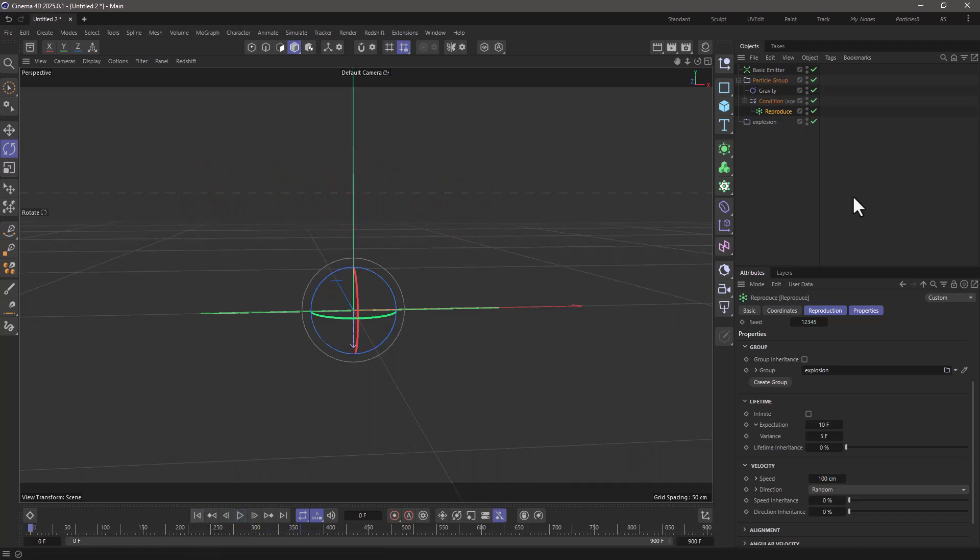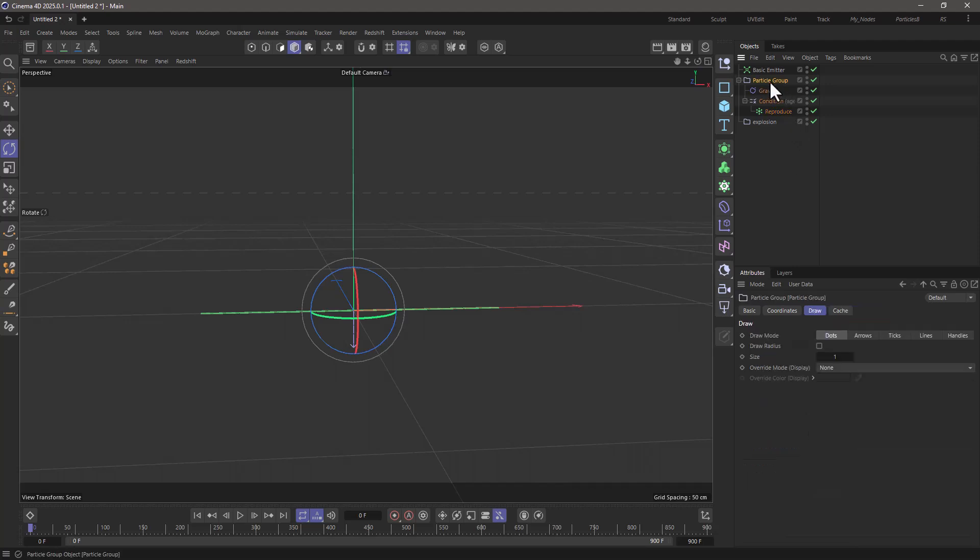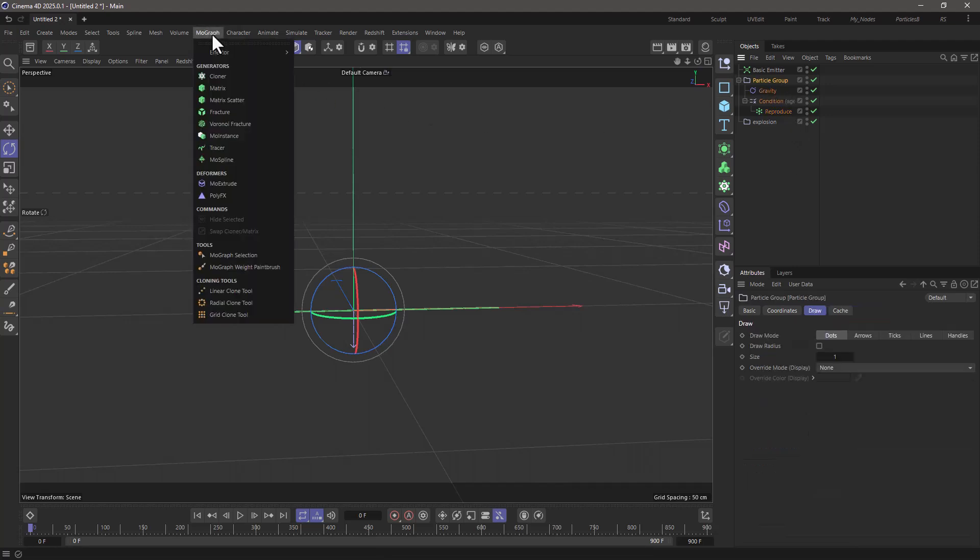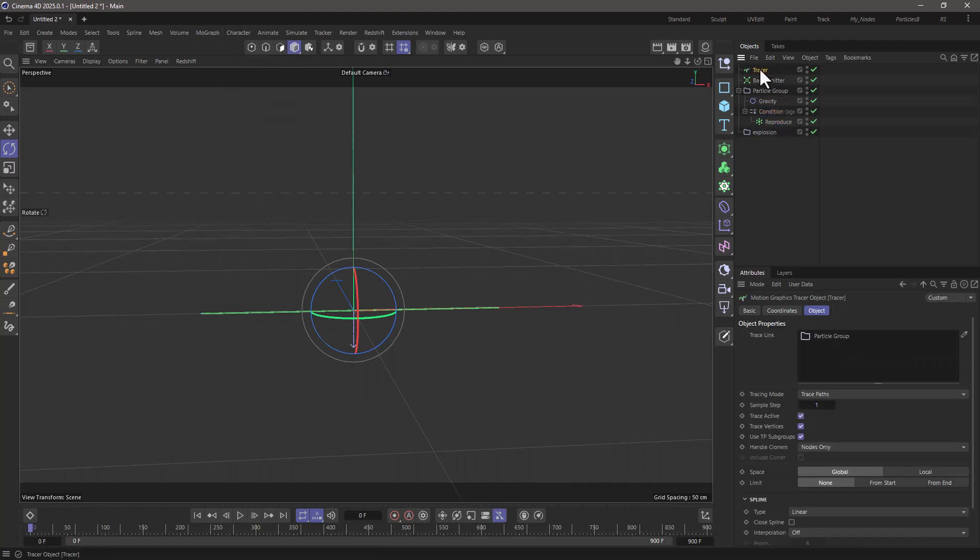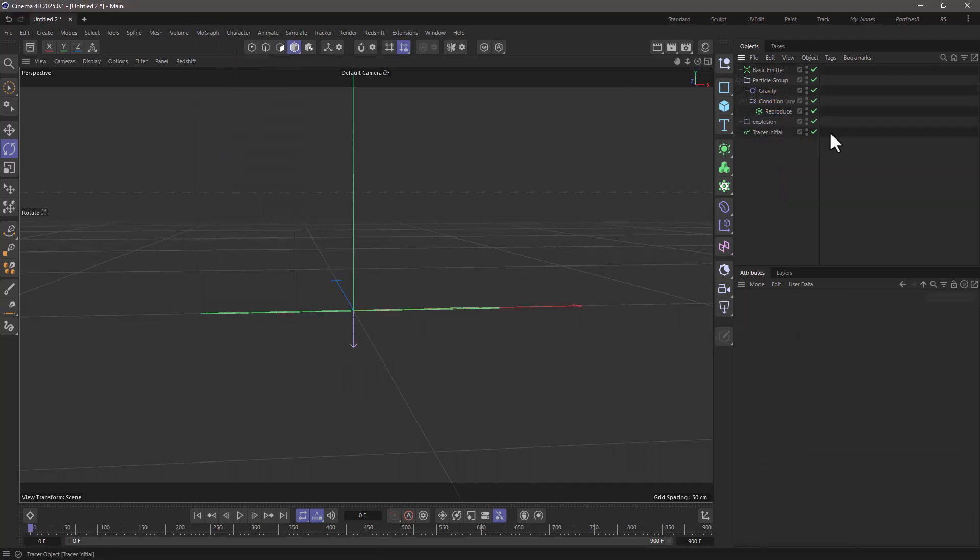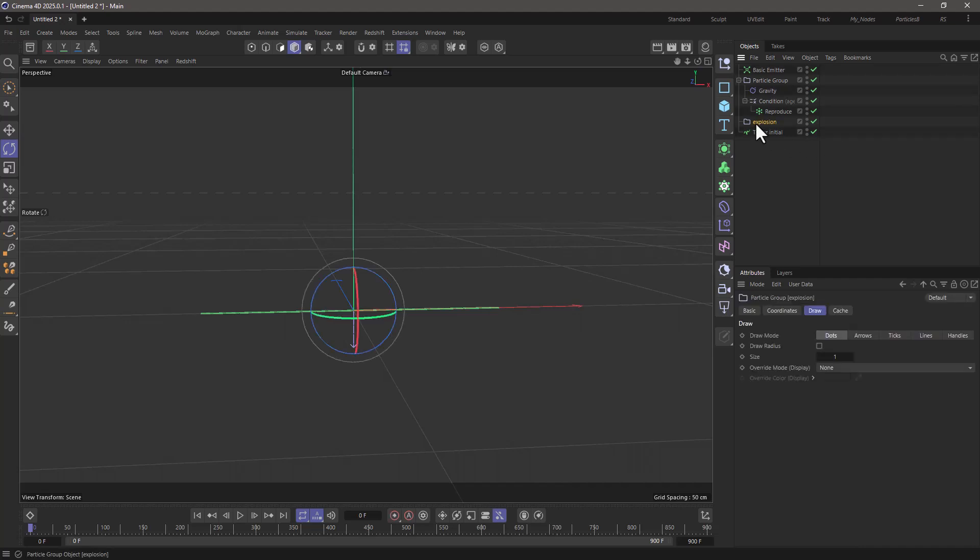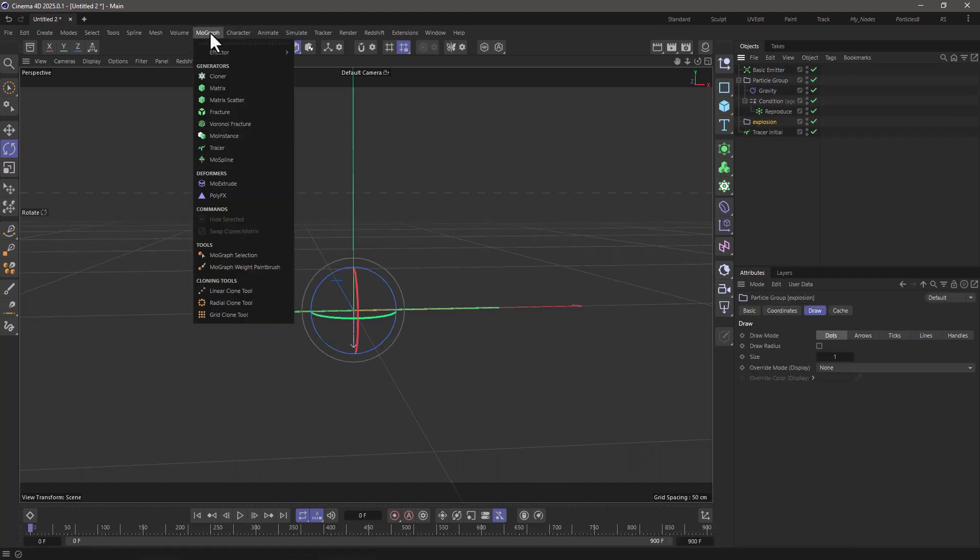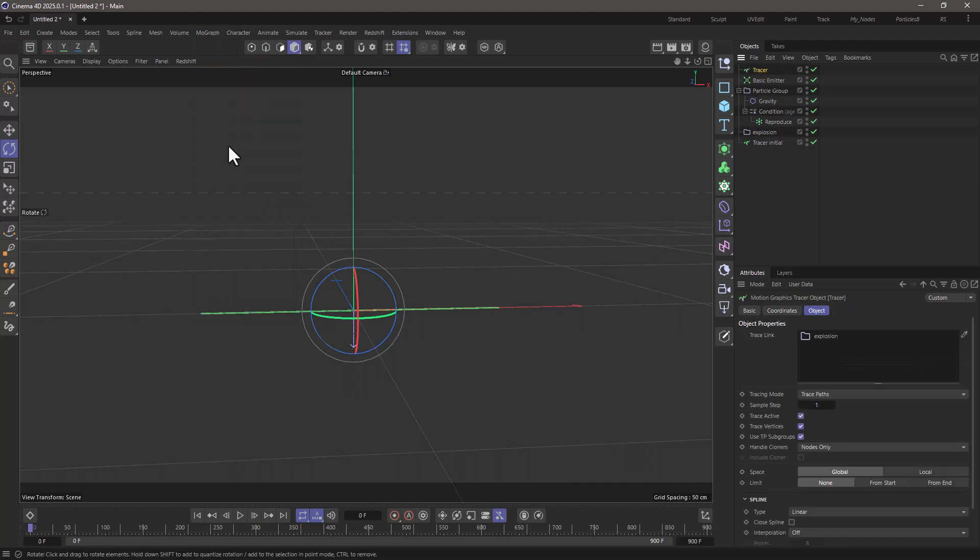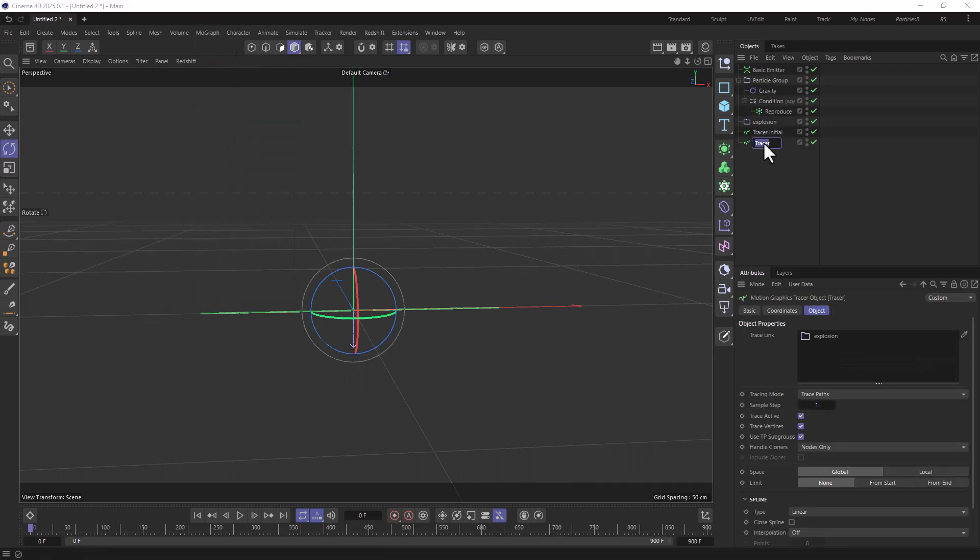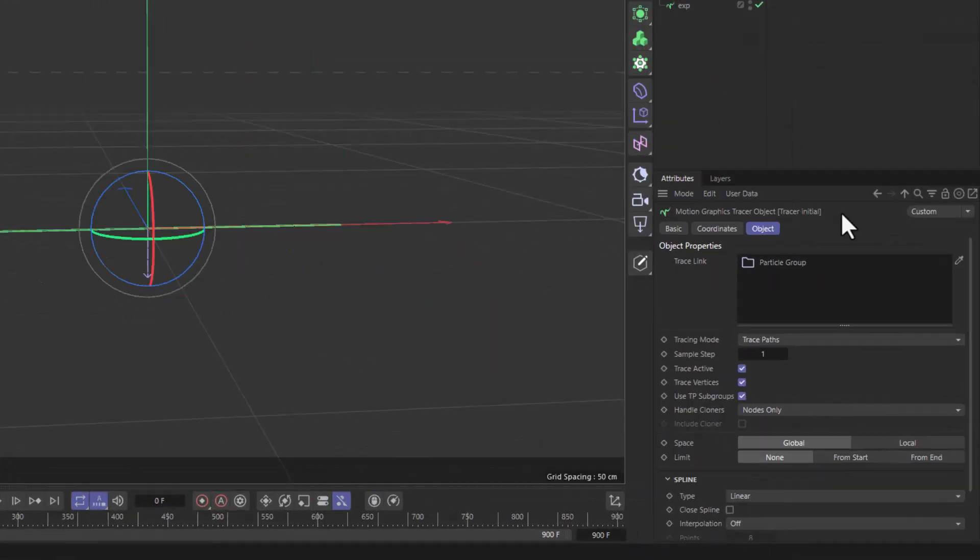Just for good measure, what I'm going to do here is select the particle group, go to the MoGraph menu, and add a tracer so I can trace these particles. I'm going to call this tracer initial, and then select the explosion, and do the same thing. I'm going to create a tracer, and just put it here, and type explosion.